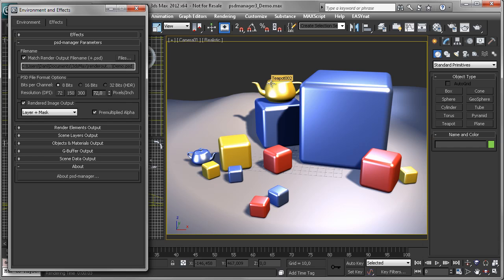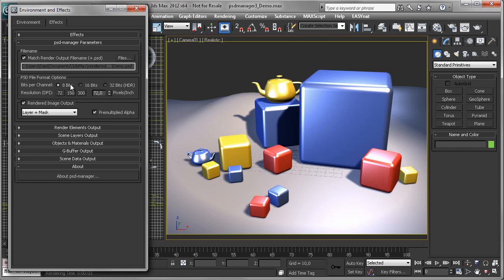So you are not forced to use PSD files as your only file format. We choose a filename. In this case, we automatically pick up the filename of your main render output, but you can also choose any other by picking the files button. You can decide between an 8-bit, 16-bit, and a brand new 32-bit high dynamic range PSD format.